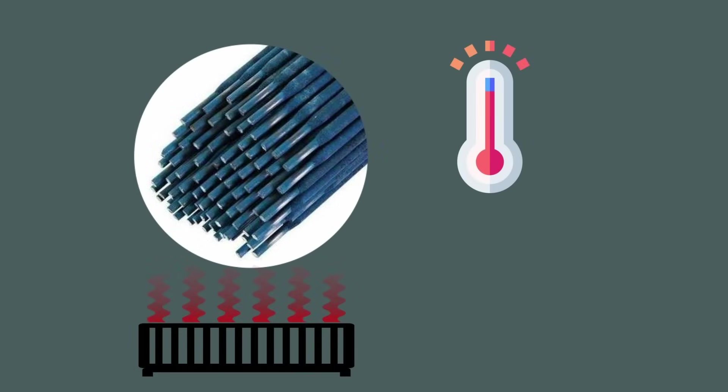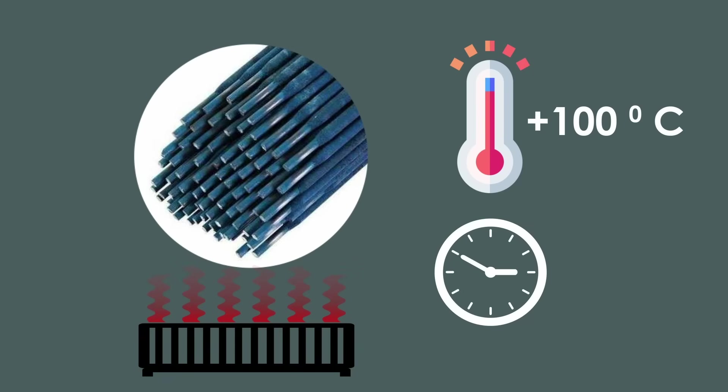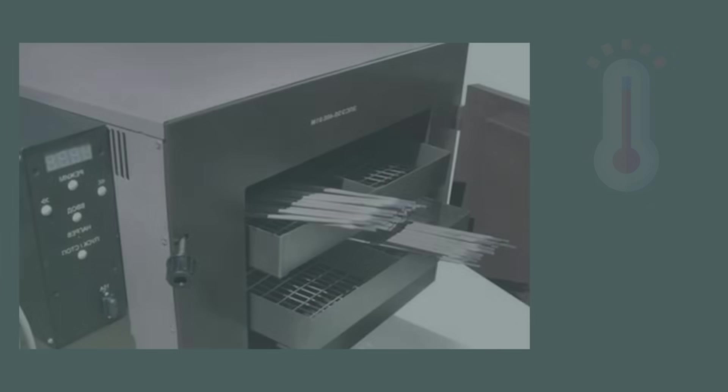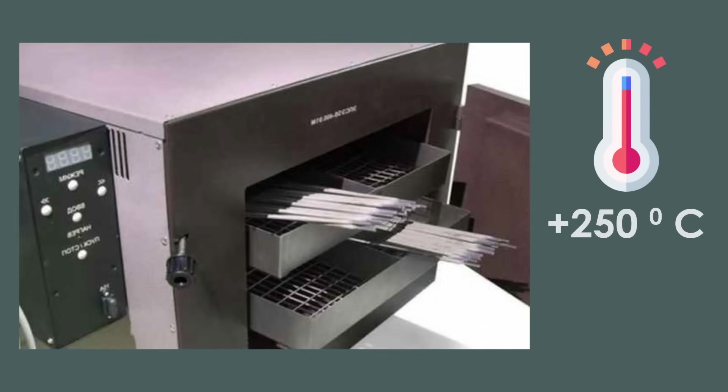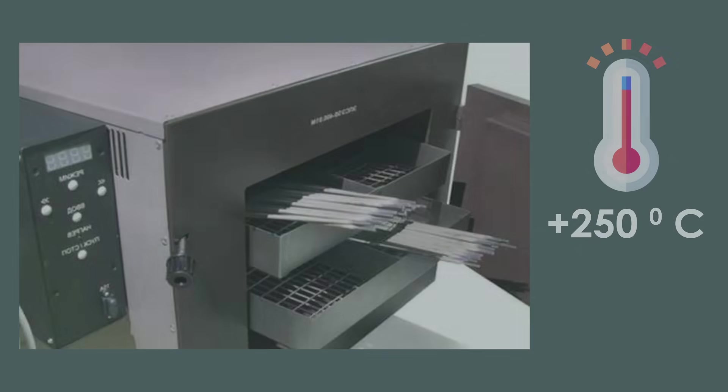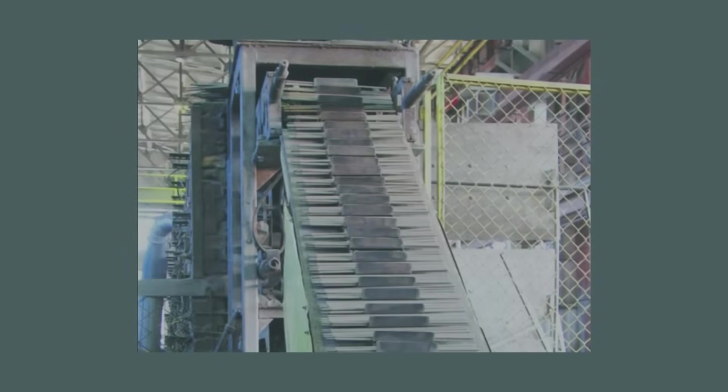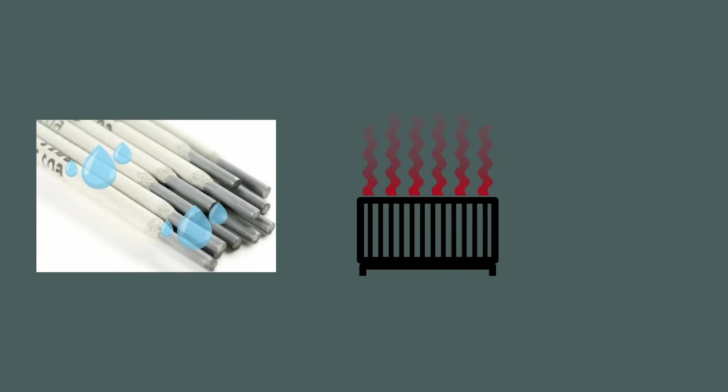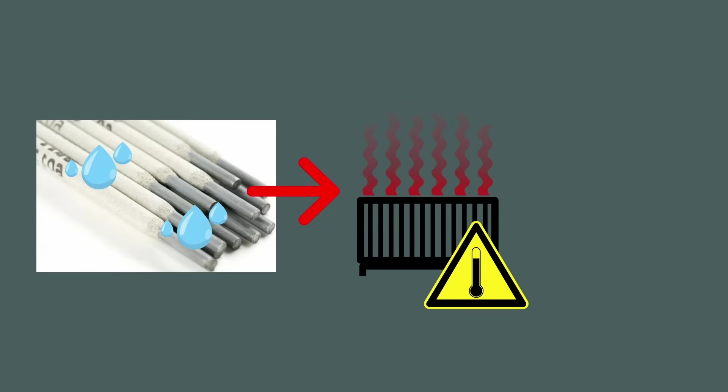Pre-drying should be done at an average temperature of 100 degrees Celsius for one and a half to two hours. Calcination is a process of heat treatment performed at temperatures considerably higher than drying temperature. Electrodes undergo primary calcination at production site. If an electrode becomes damp during storage, drying is normally required first, followed by calcination.